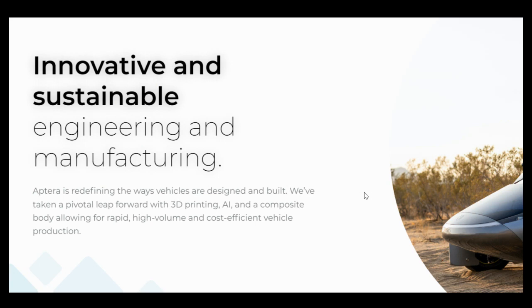Aptera would like to ramp up production sooner rather than later, and they've been really emphasizing their production process and the different robotic strategies that they're going to take in their factory to help ramp up production sooner rather than later.